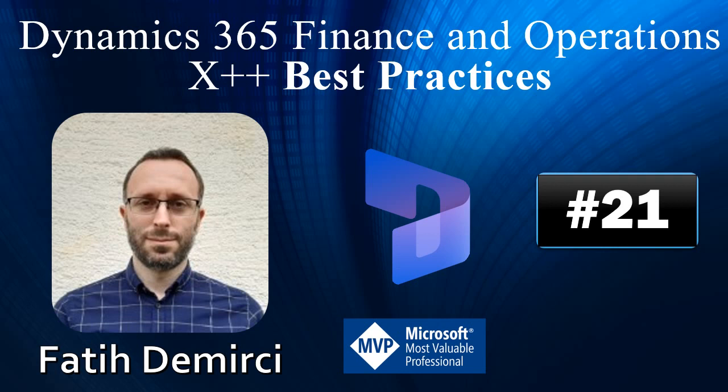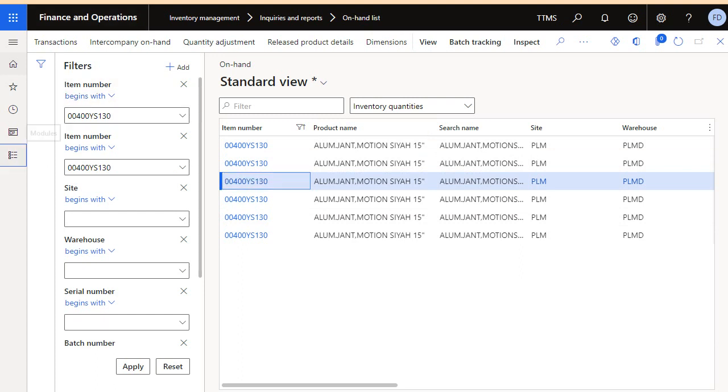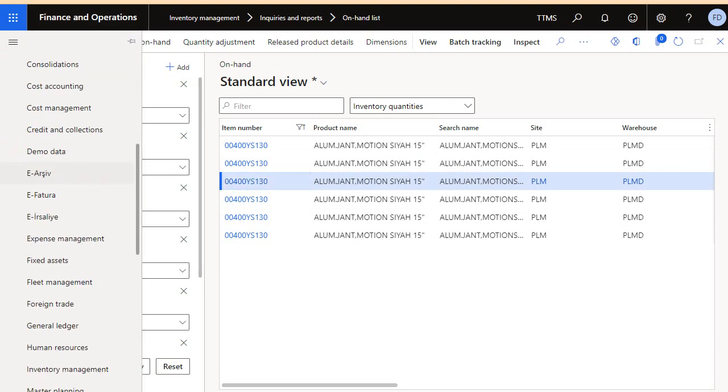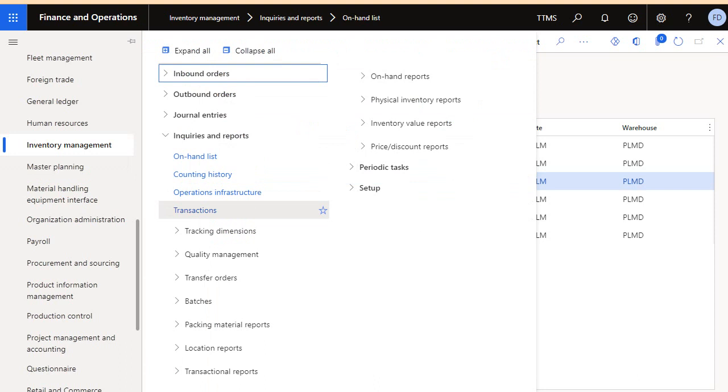Hi, in this video I will show you how to find inventory on-hand value. In the application, you have Inventory Management, then Inquiries and Reports, and On-hand List.